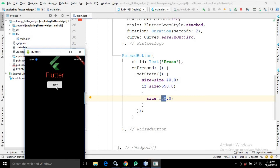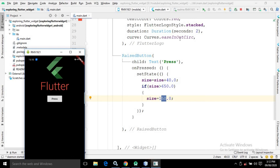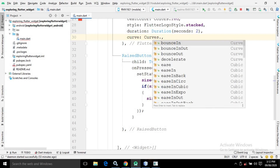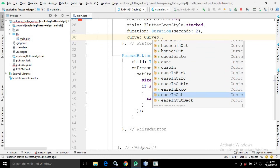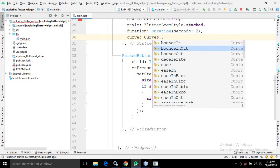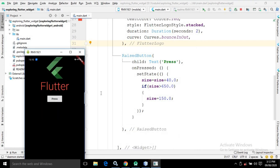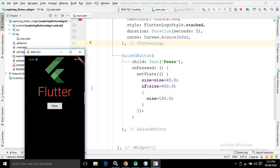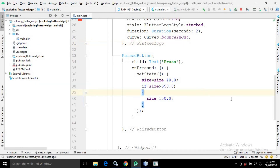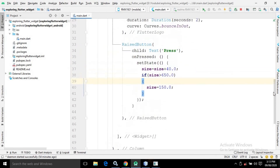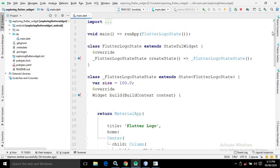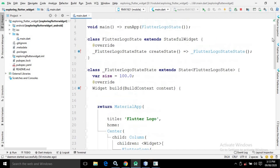If I click the button, you can see the size is increasing with an animation. The animation duration is two seconds and the animation curve is Curves.easeInOutCirc. There are different kinds of animations available like bouncingOut, easeIn, easeInBack, easeInCubic, and others. I changed it to bouncingOut and you can see it is bouncing. This is how we can use the Flutter Logo widget in our app.